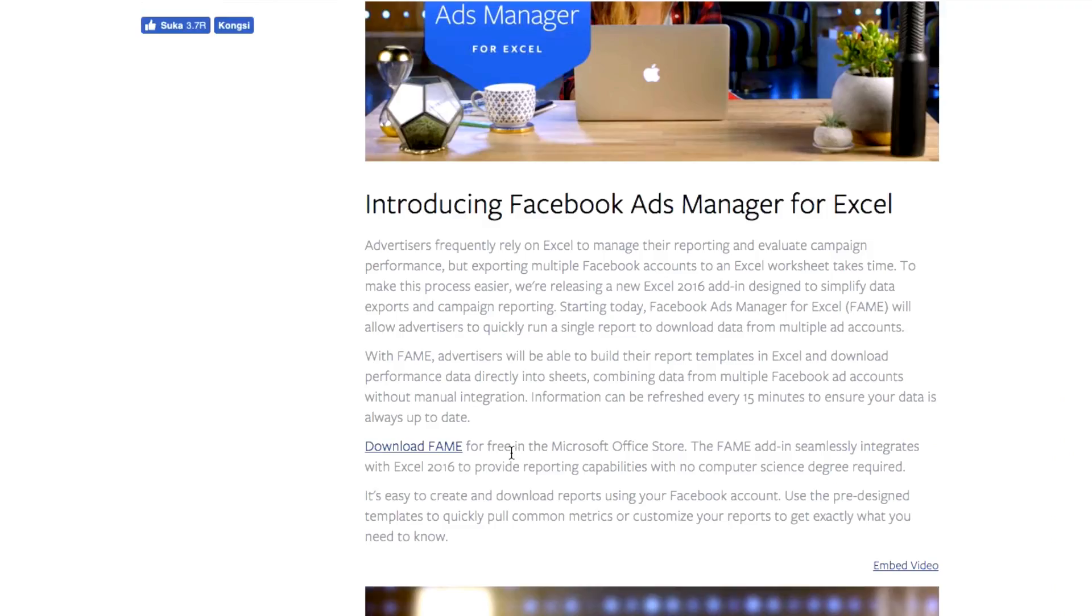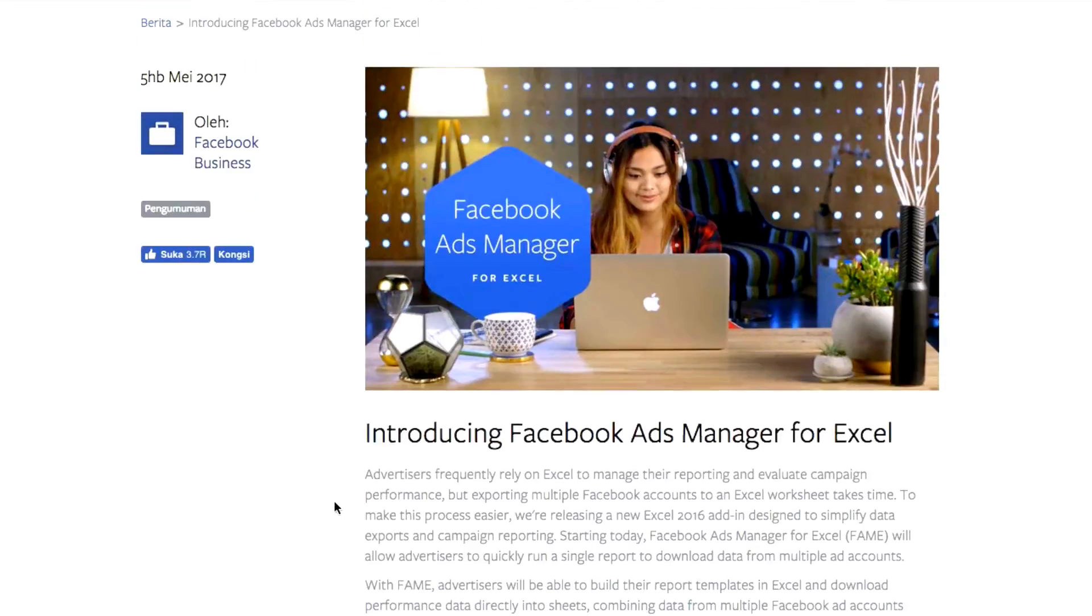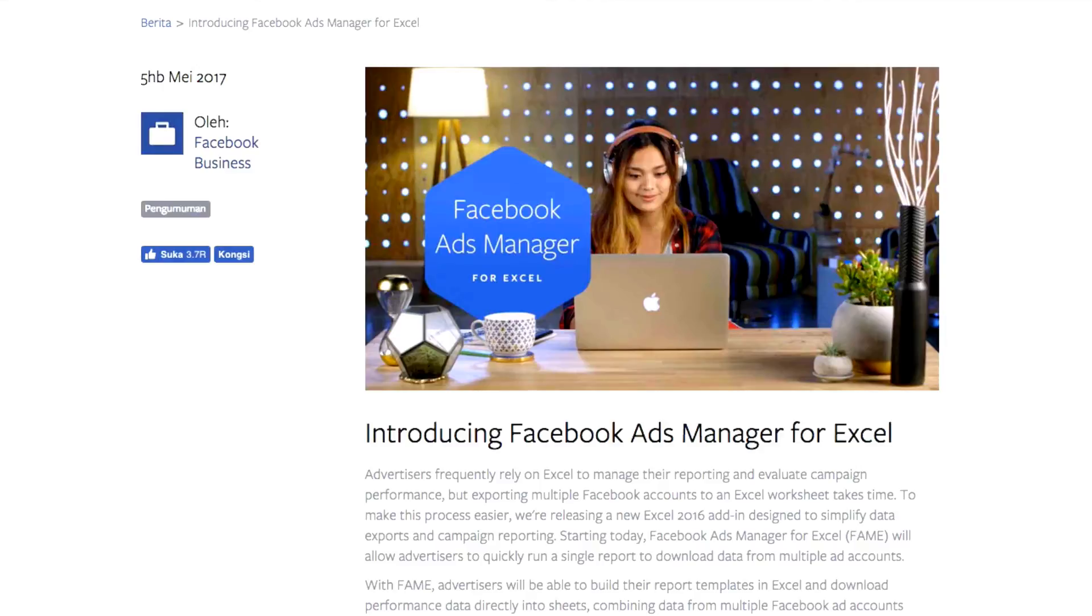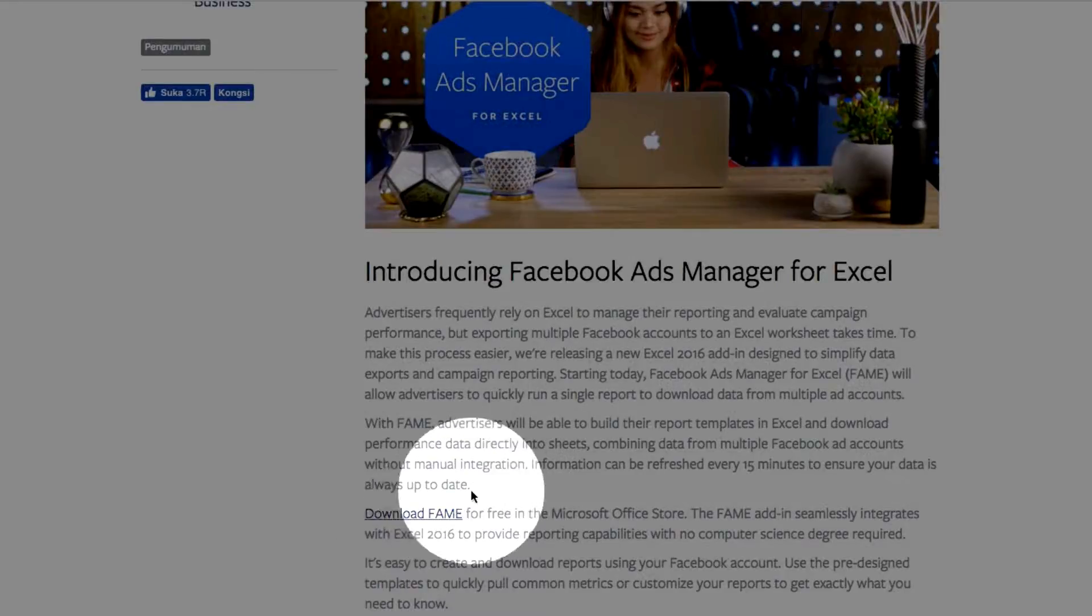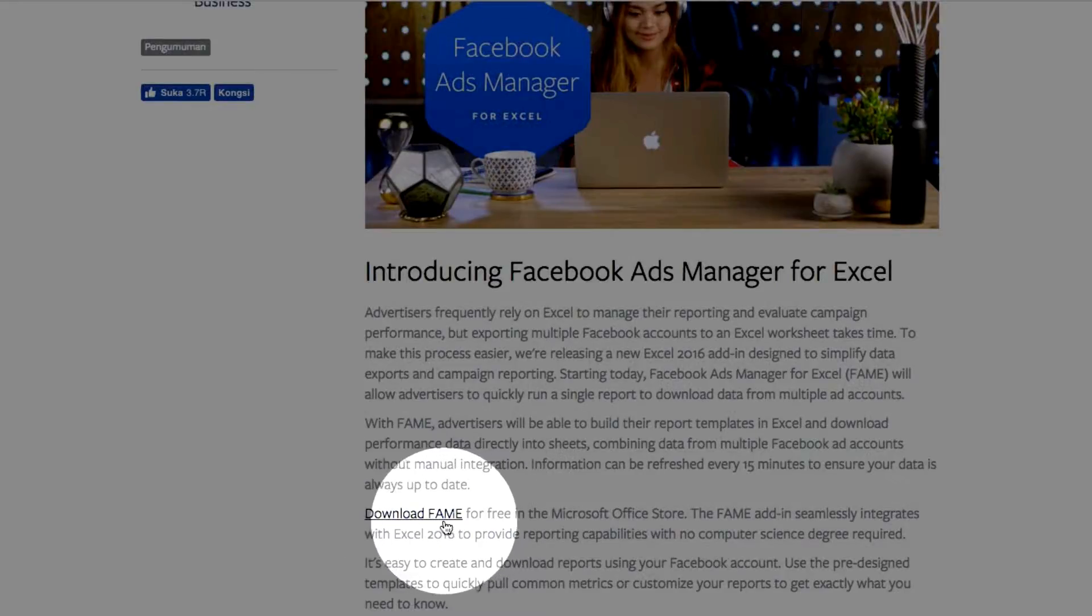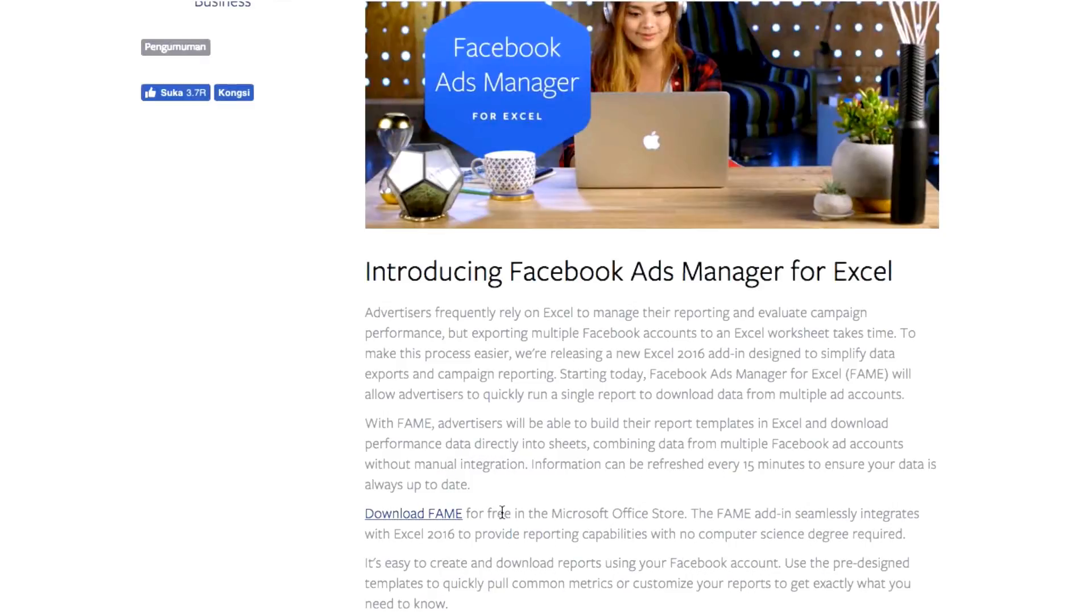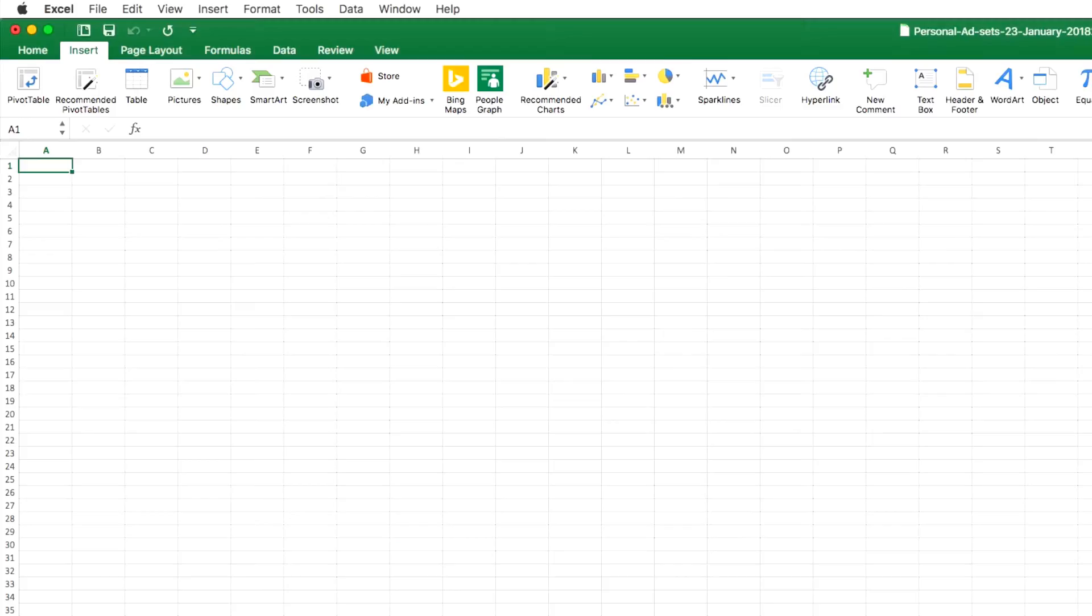Let's dive straight in. The first thing you need to do is Google 'Facebook Ads Manager for Excel' and you will be brought to this particular page. Look for the download link. This is actually an add-on to your Microsoft Excel.